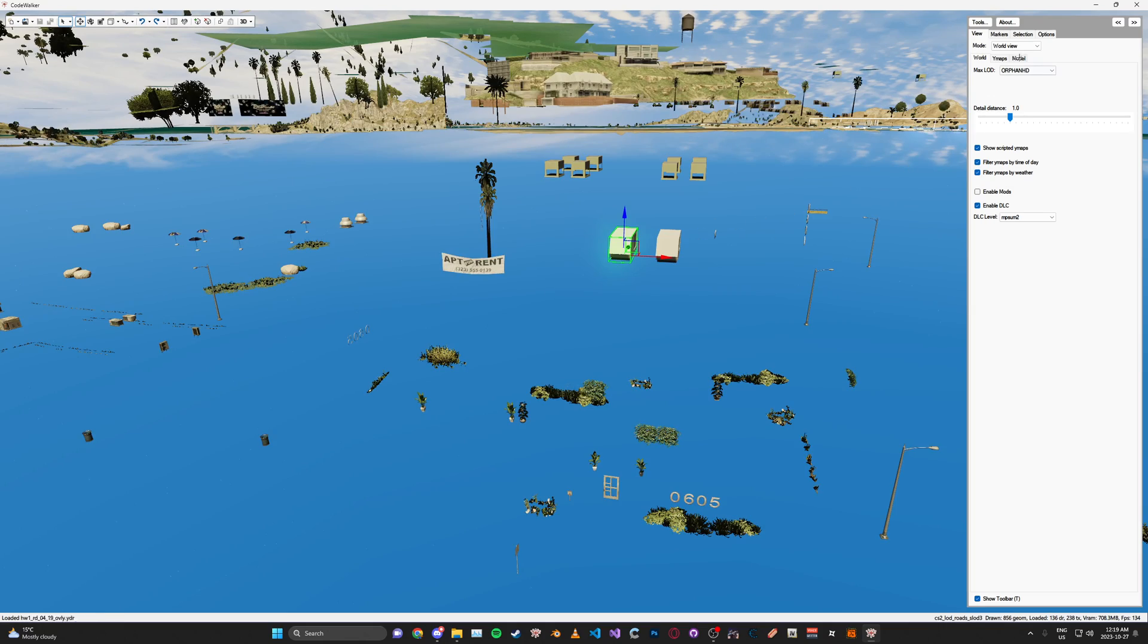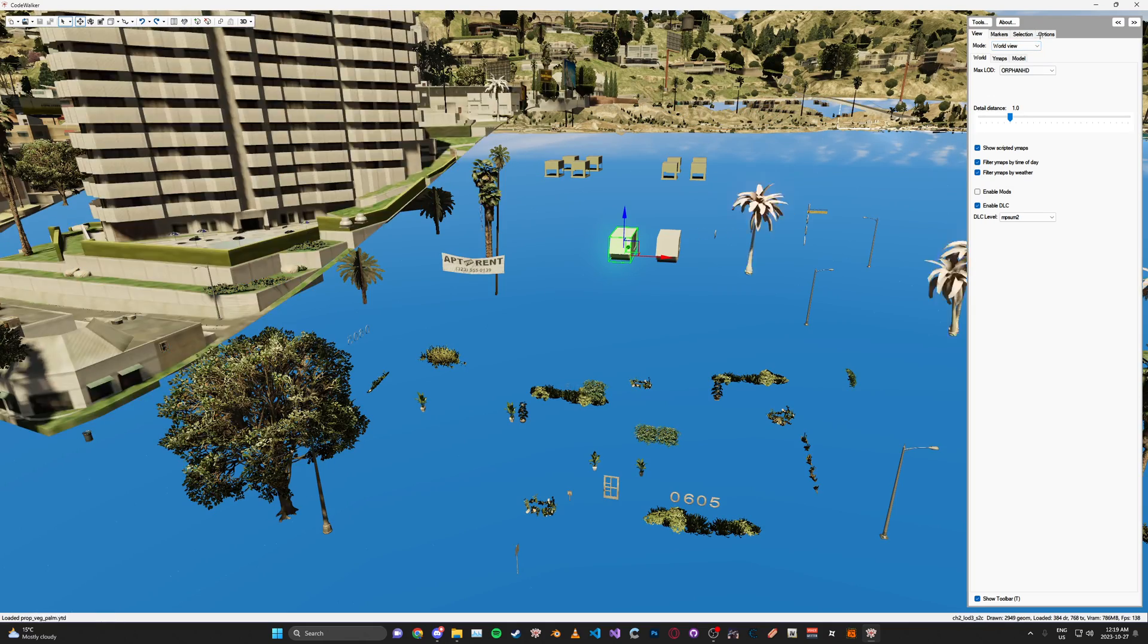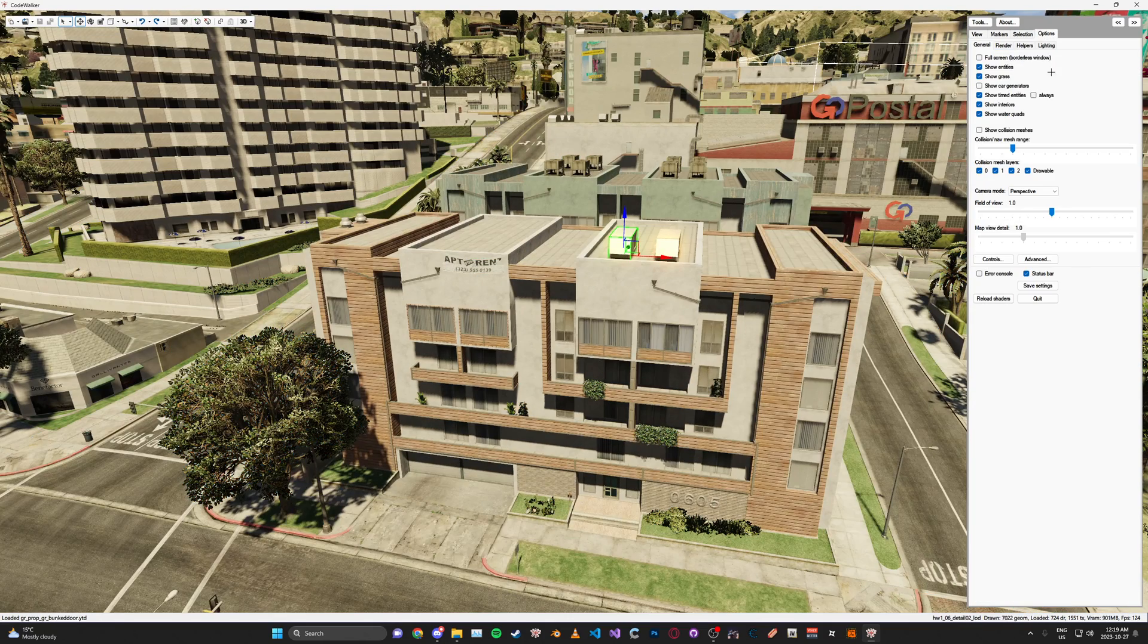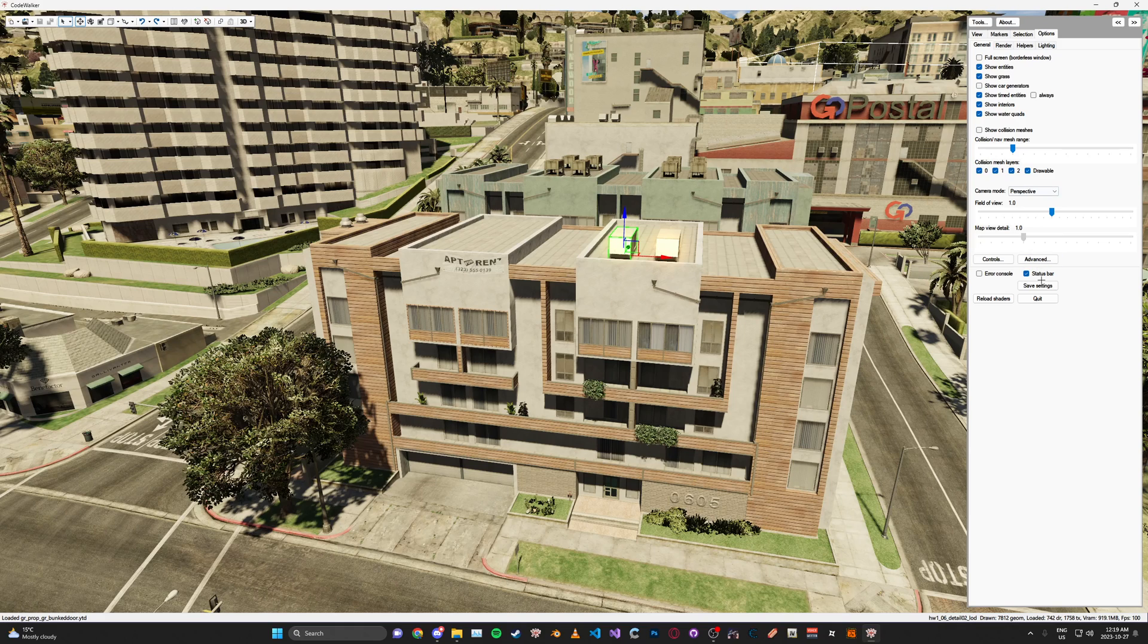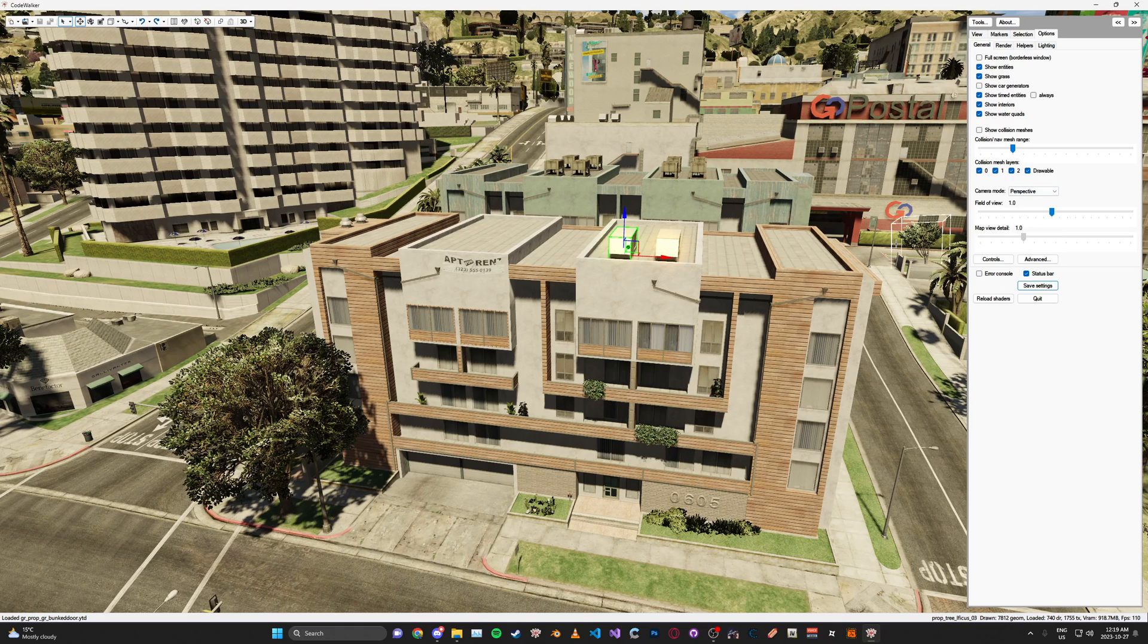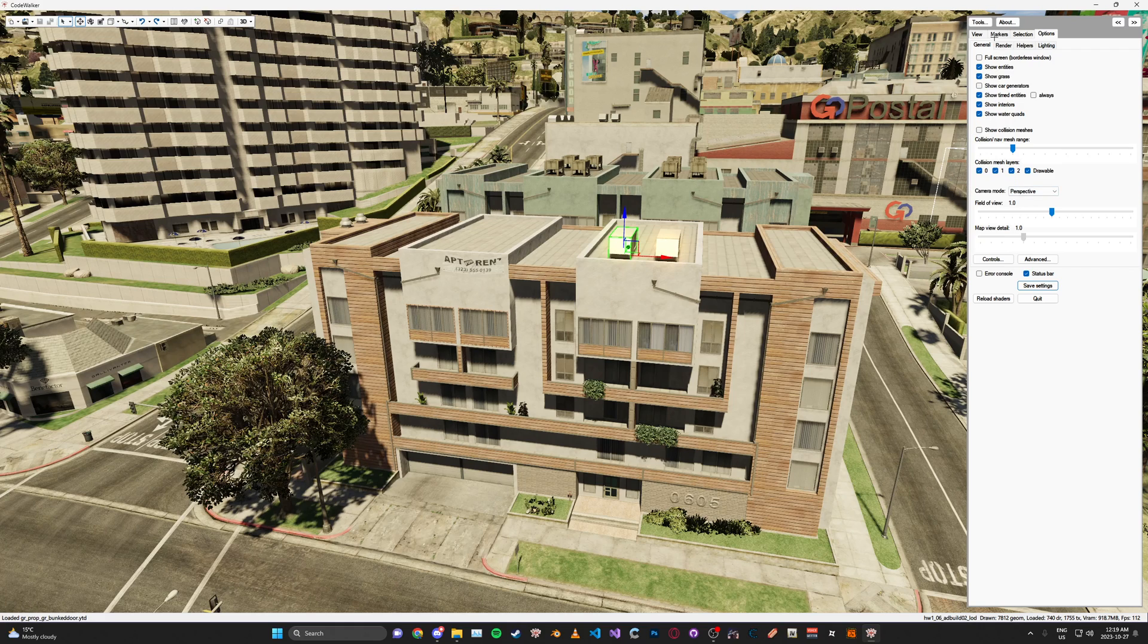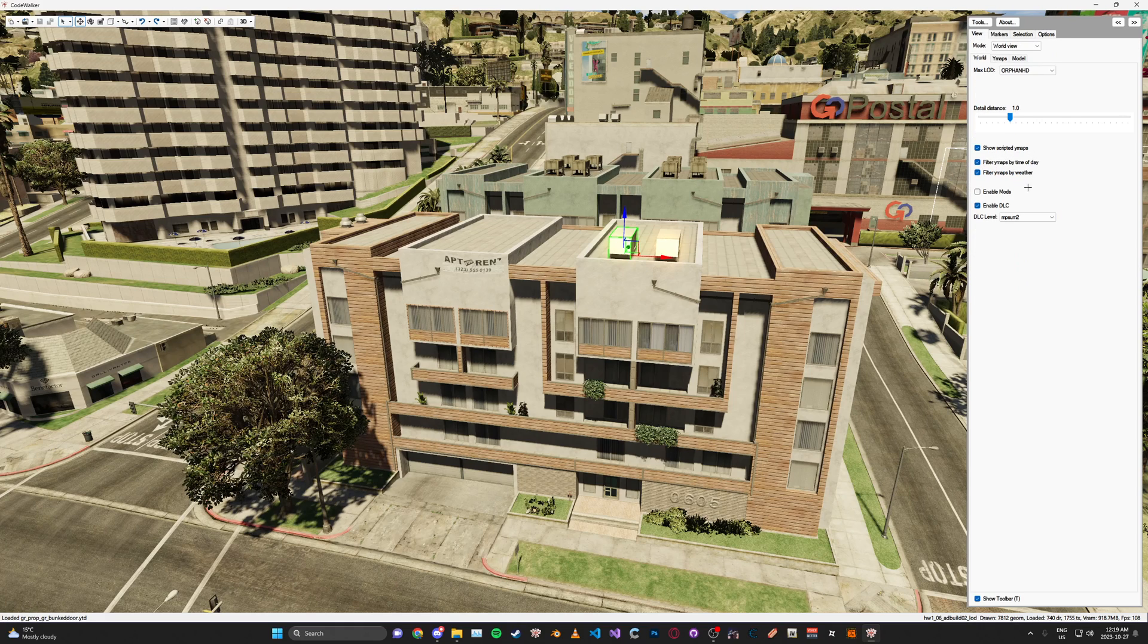And once it's loaded, you can go to Options, and then click Save Settings. This way, it will be set like this for when you start up CodeWalker.